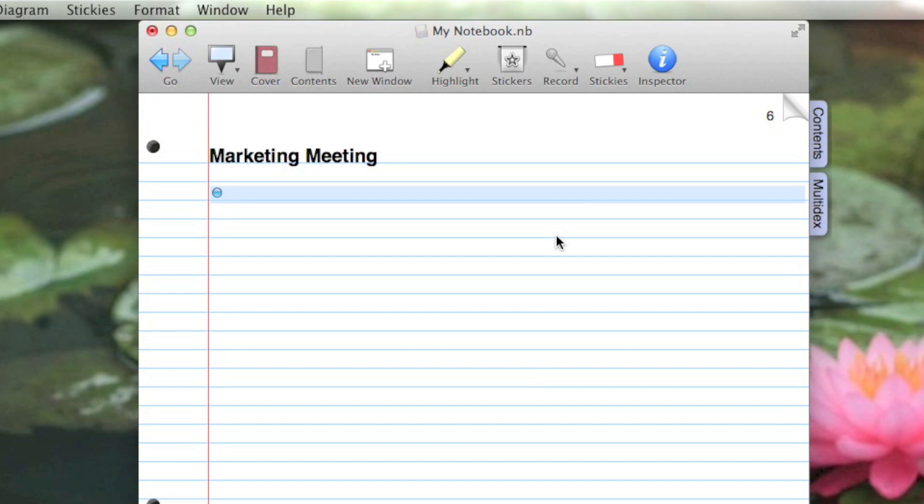Divider pages are another kind of page you can add to Notebook. You can use divider pages to group pages into sections and subsections, just like in a paper notebook.